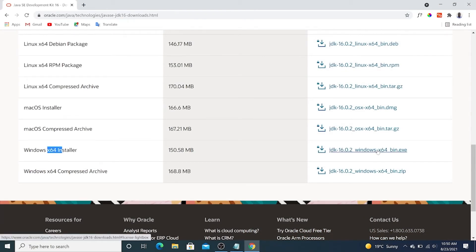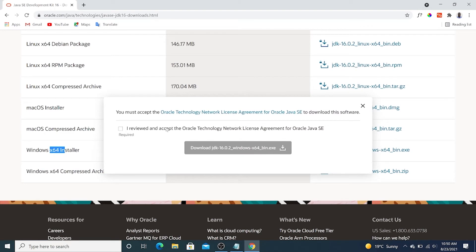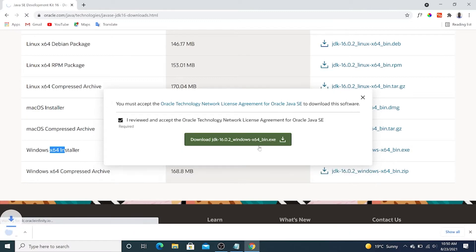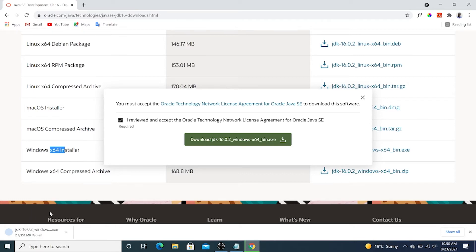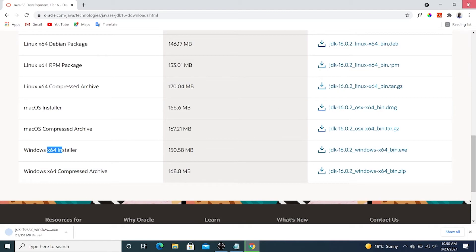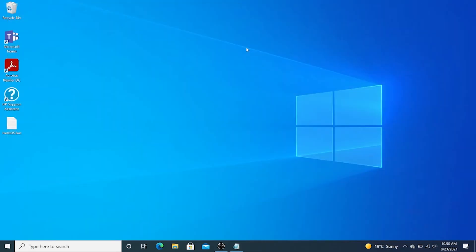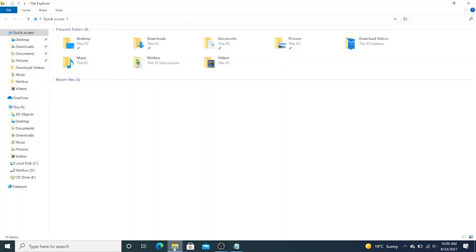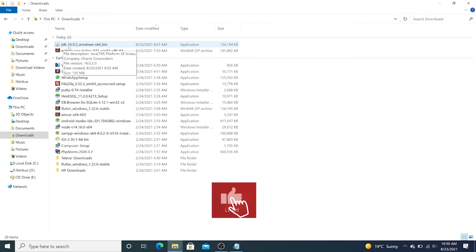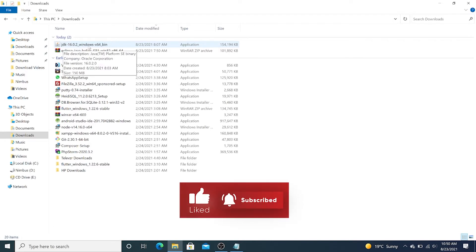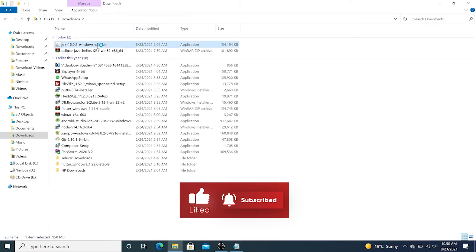I'm going to click there, accept the license agreement, and click download. Now that this file is downloading, I'm going to pause it because I have already downloaded this file before making this video. I'm going to open my downloads folder and open this file which I already downloaded: JDK-16.0.2_windows-x64_bin. Double-click to open it.